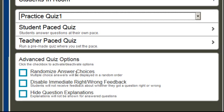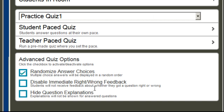I can randomize the answer choices where multiple choice questions will never be displayed in the same order — they're always going to be in a random order. I think I like that option so I'm going to check it.